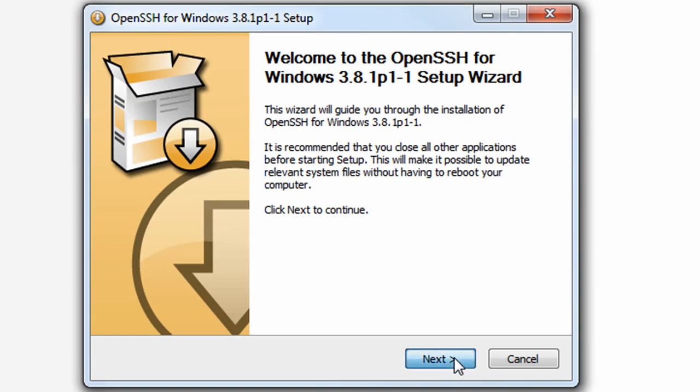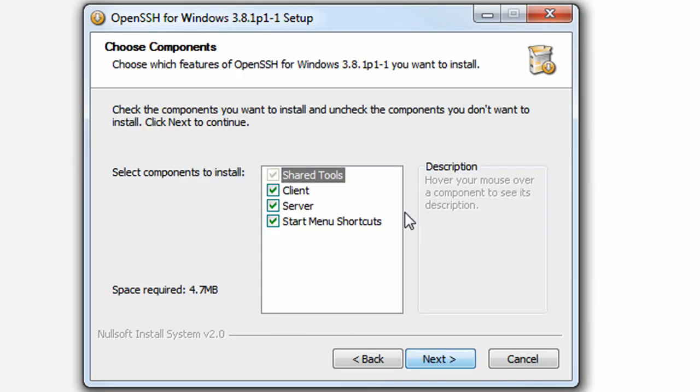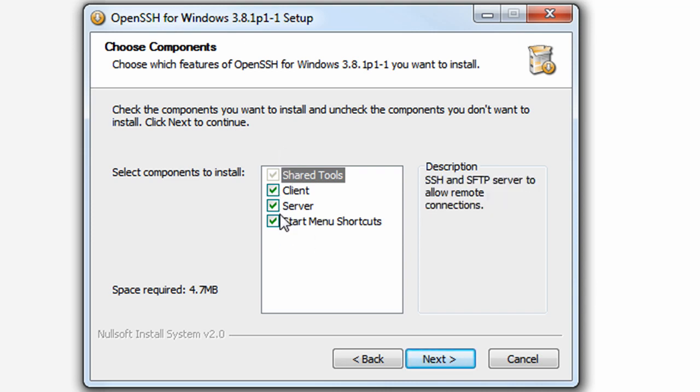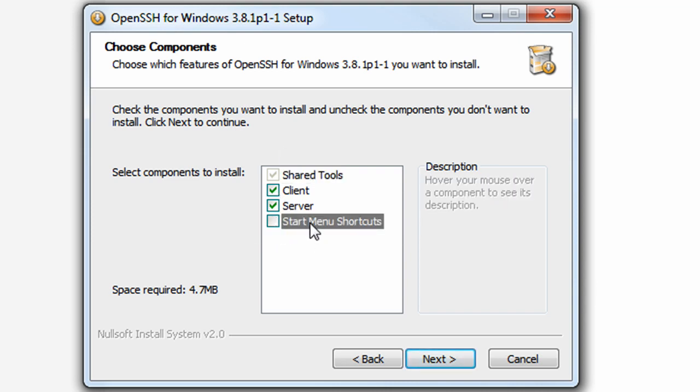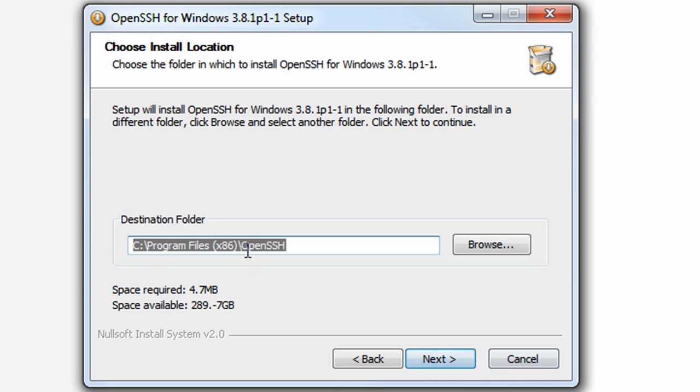So I can just proceed with this installation, hit next, hit I accept, hit next. We want all this installed. I always uncheck that but we want the client and the server installed. So hit next.